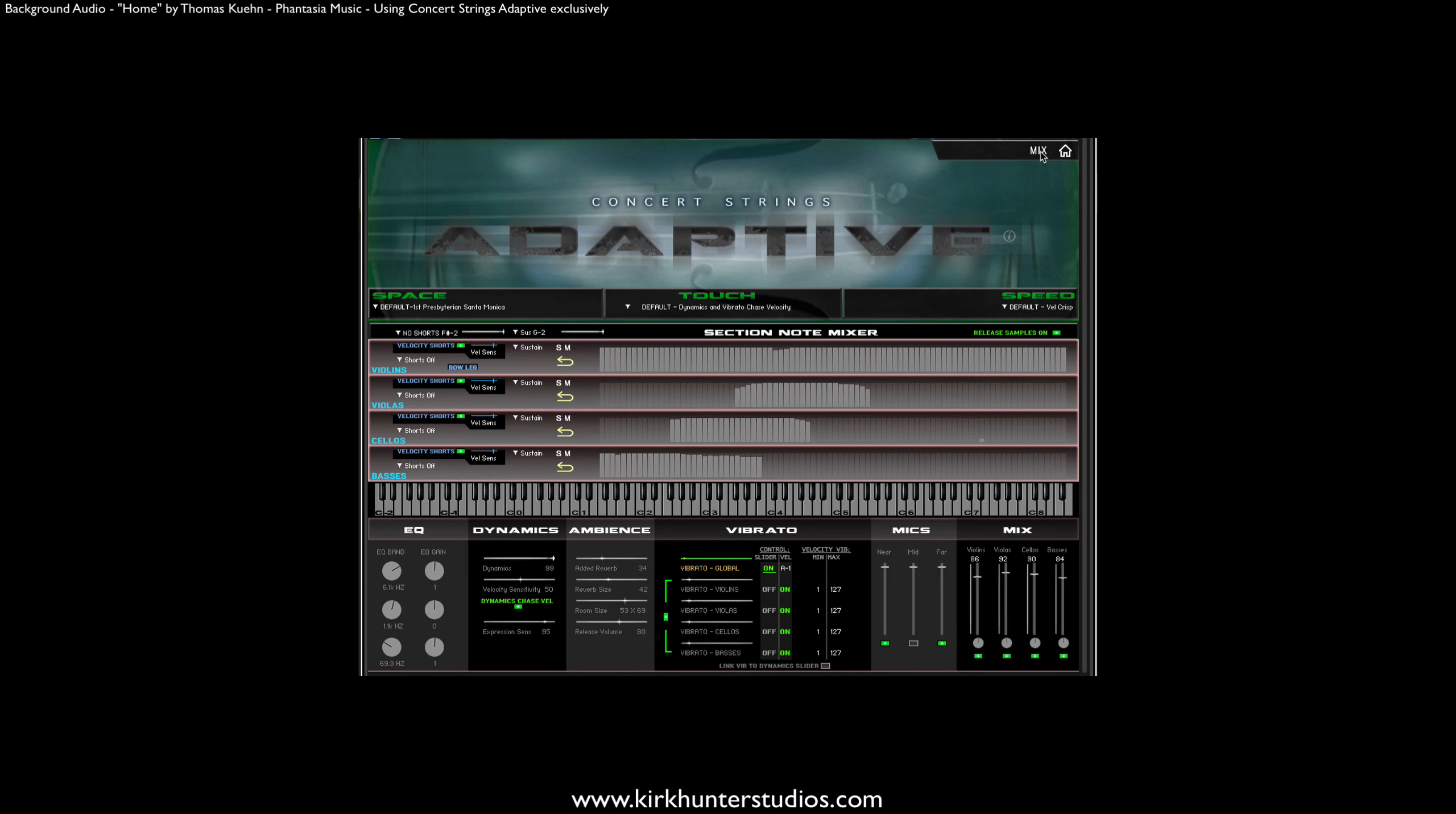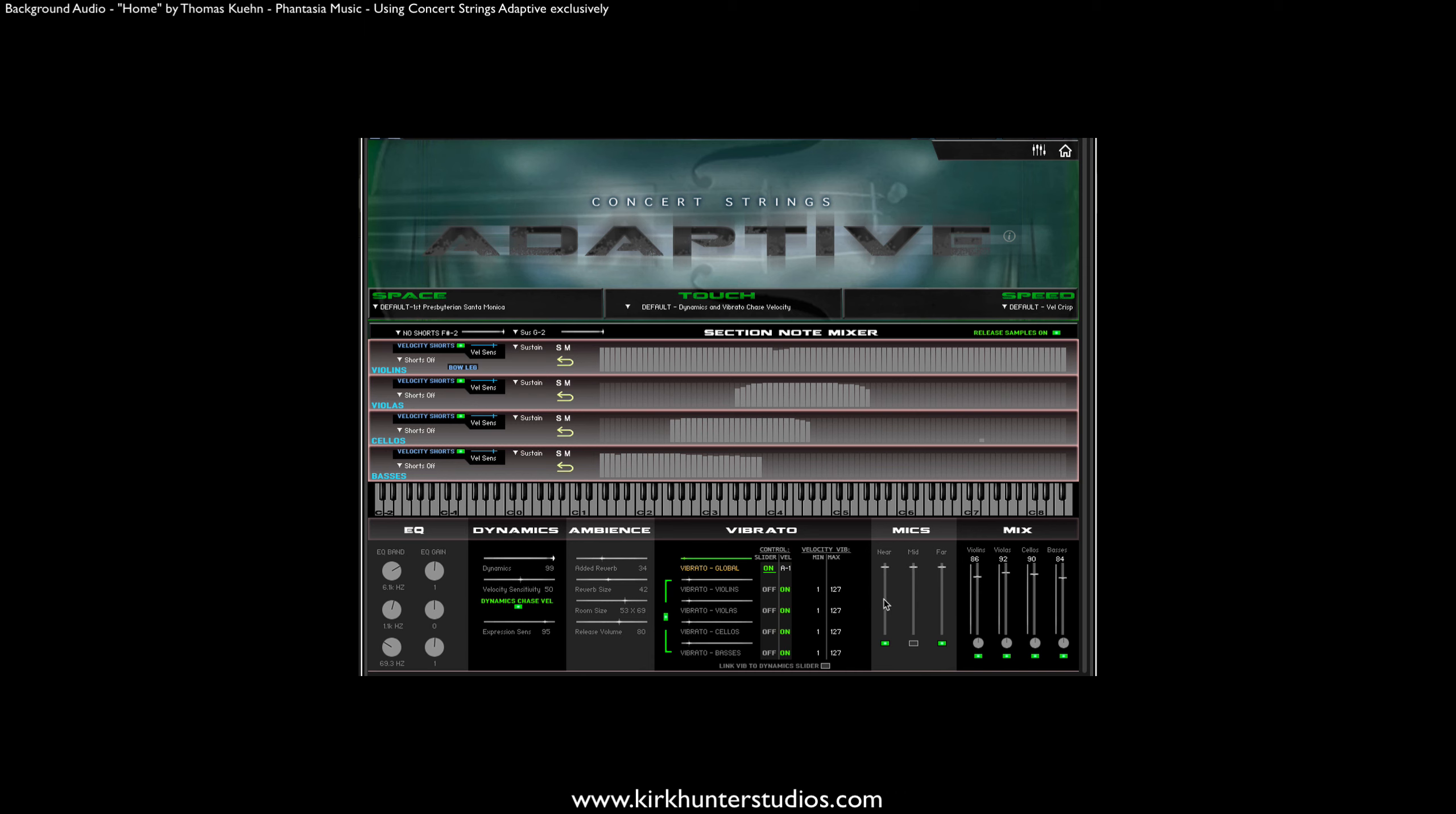First, we can change the limits of the actual vibrato here. You can see there is a minimum and maximum vibrato for each section. This ensures that you won't get too much or too little vibrato while you play.